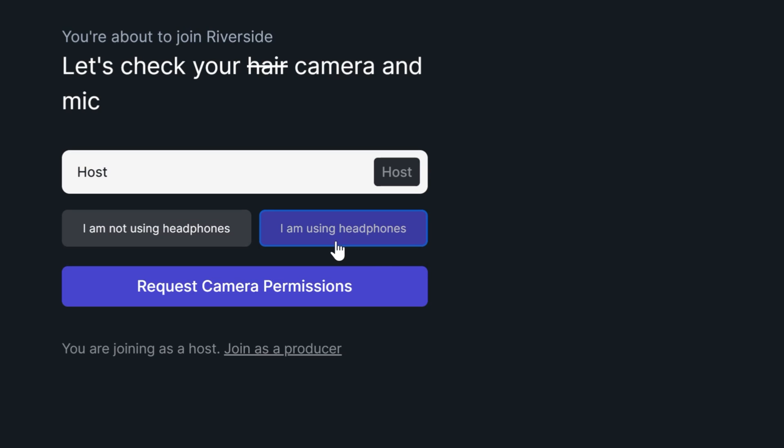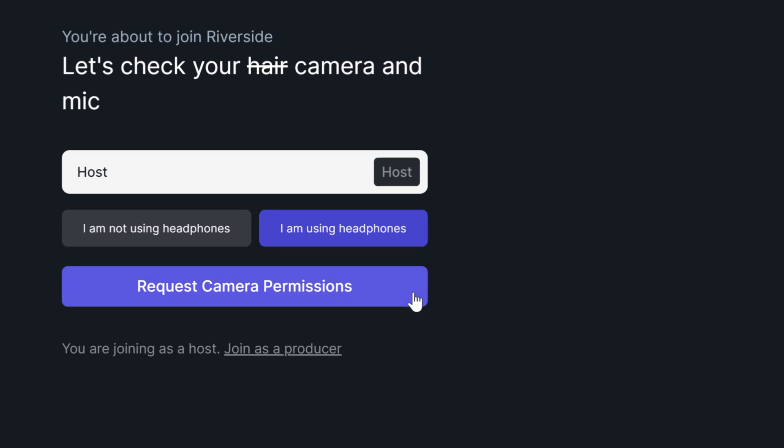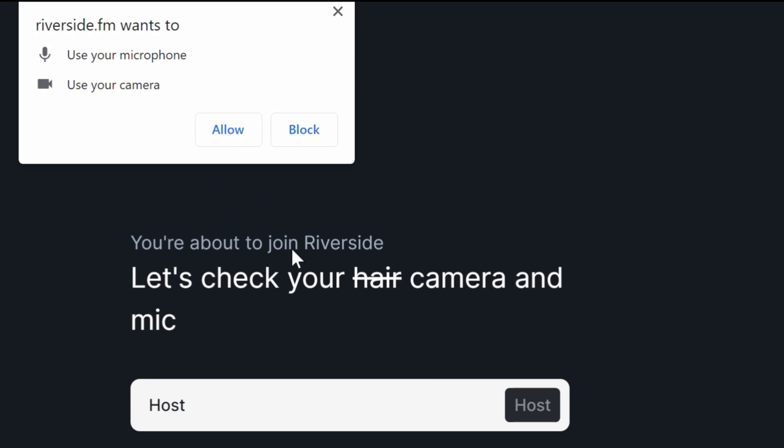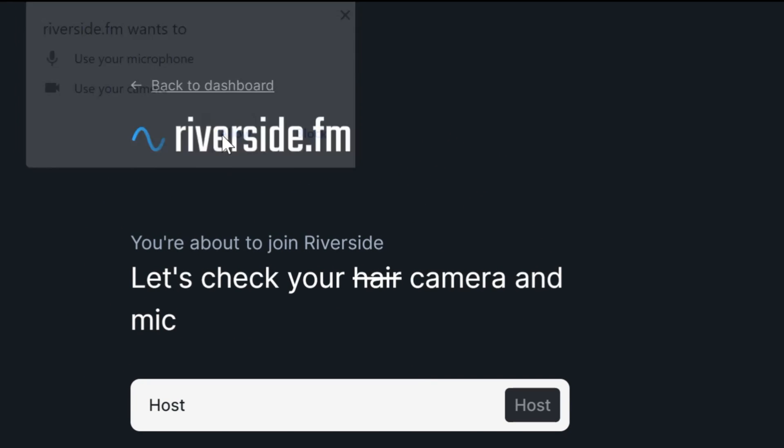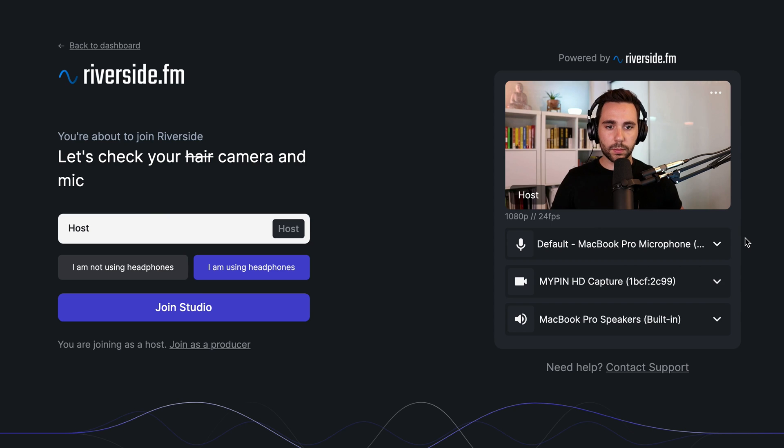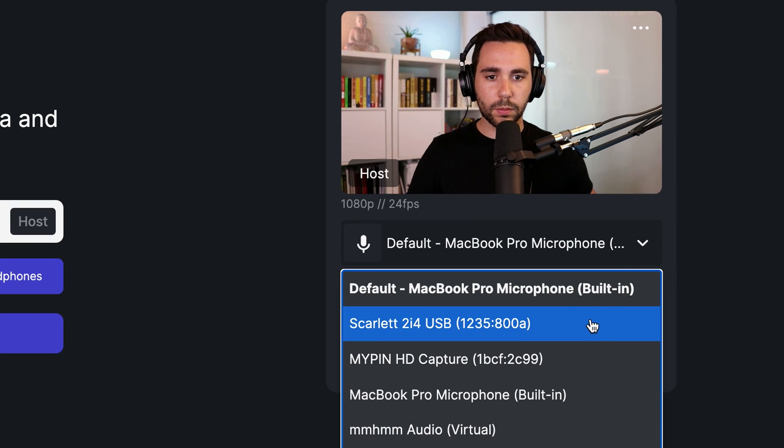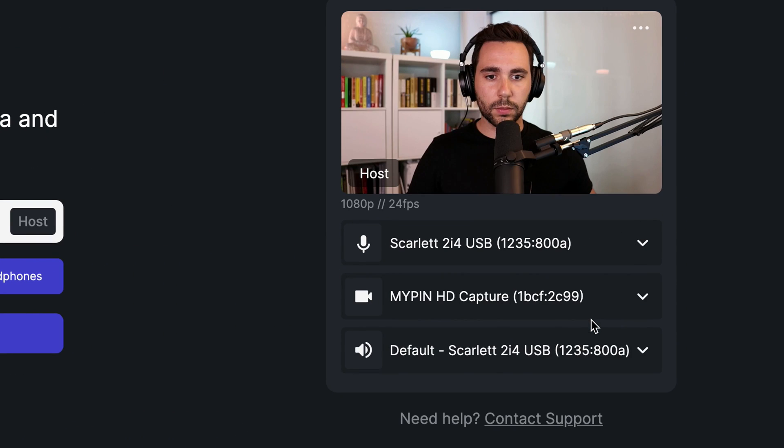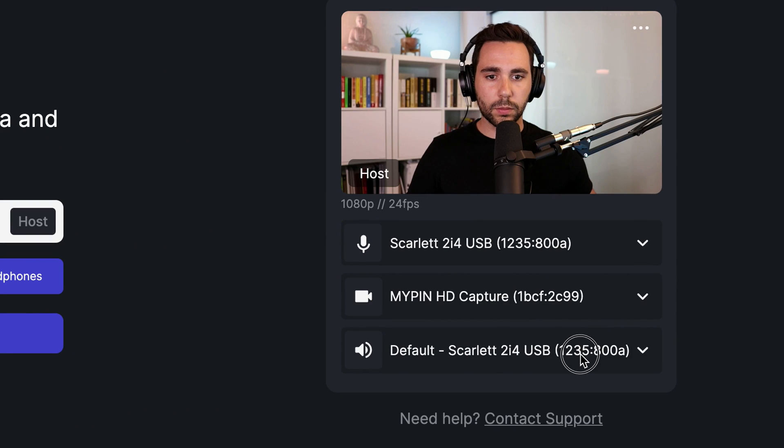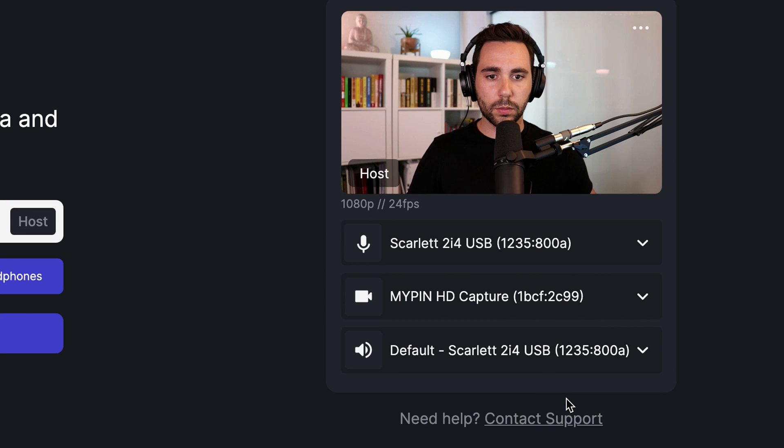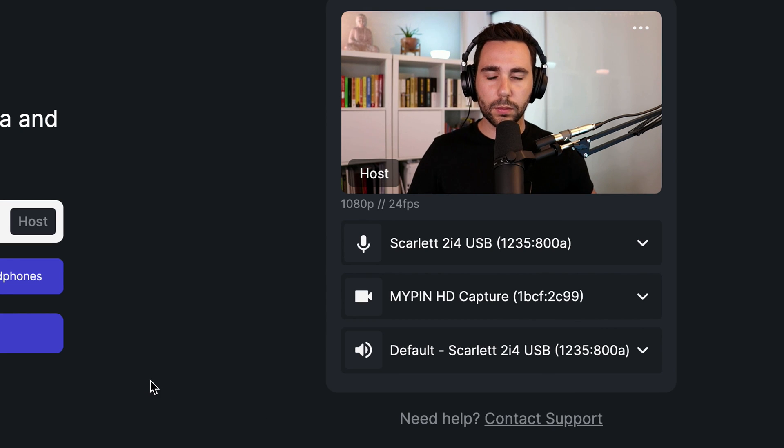Next, click on Request Camera Permissions and then select Allow from the pop-up. Next, select your preferred microphone, camera, and speakers from the drop-downs. This is especially important if you're using an external microphone or camera or an audio interface.